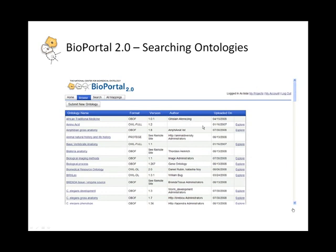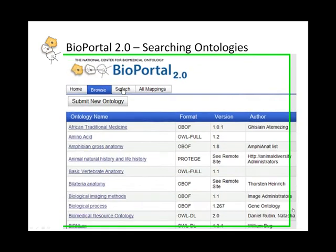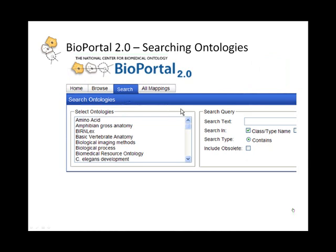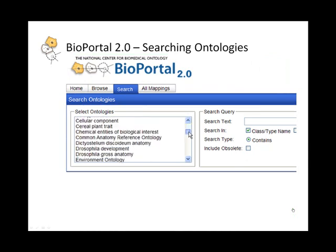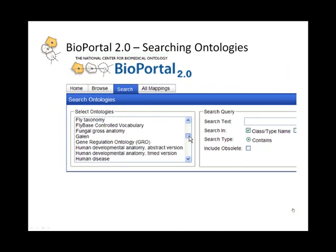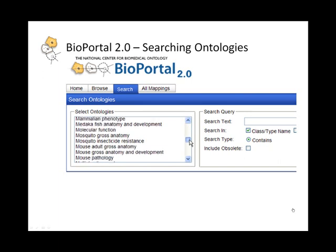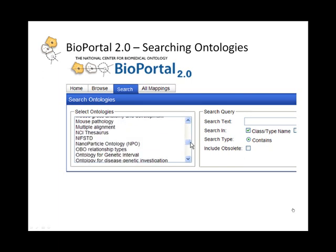In Bioportal, one can search for keywords within any ontology within our repository. So I can select any number of ontologies, or select only one ontology — in this case, NCI Thesaurus — and do a search.